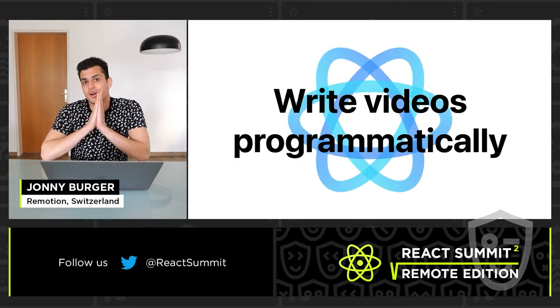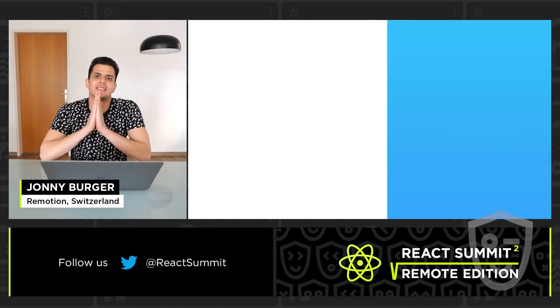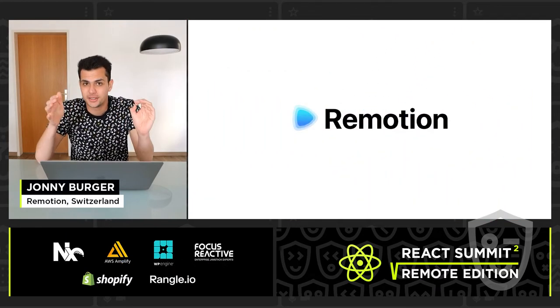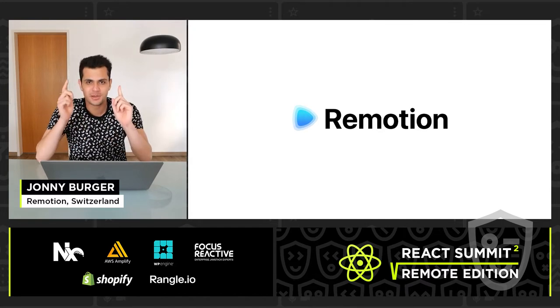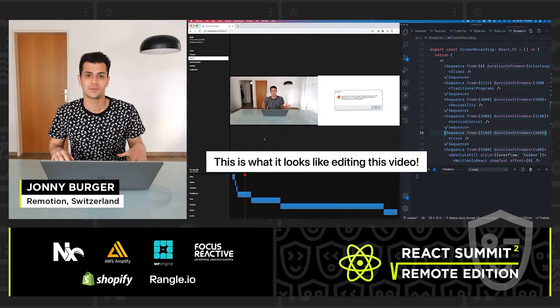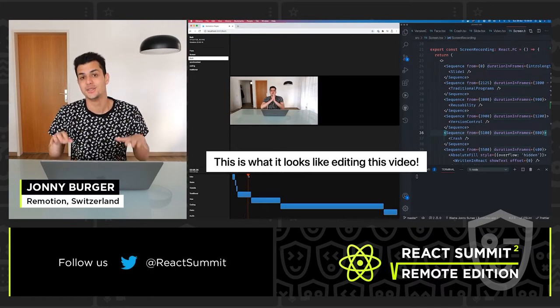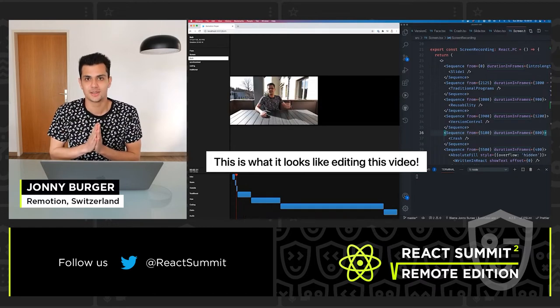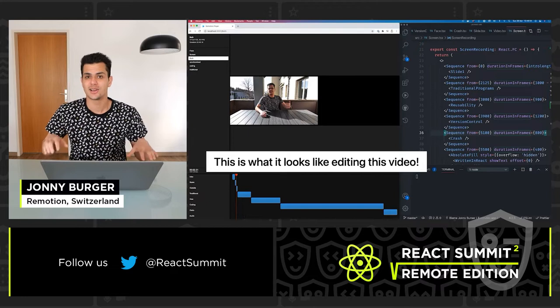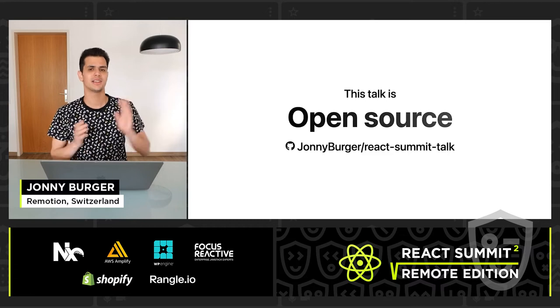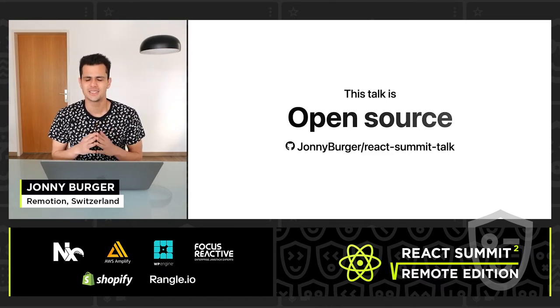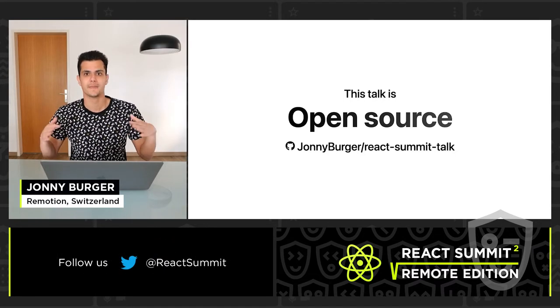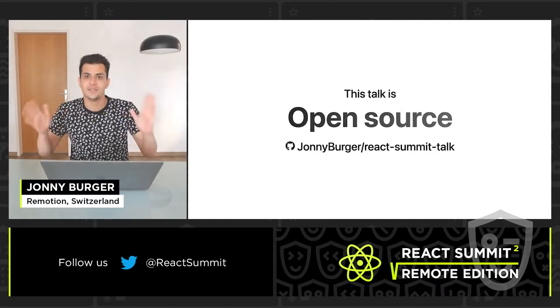So I made a library called Remotion which allows you to write real mp4 videos declaratively in React. And I am such a big believer in it that this video itself was edited in React using Remotion, at least all the video that I am submitting to React Summit. And this is also an open source video, so you can go to the GitHub link you see on the right right now and visit the source code of the video. All the footage is there and all the edits and all the slides written in React.